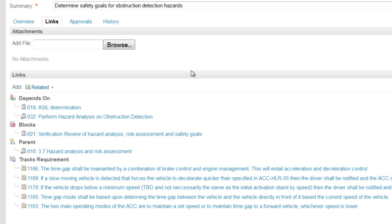The first thing you'll see is that this child task depends on two others, performing hazard analysis, which identifies safety goals, and determining the ASIL rating for each of those safety goals.